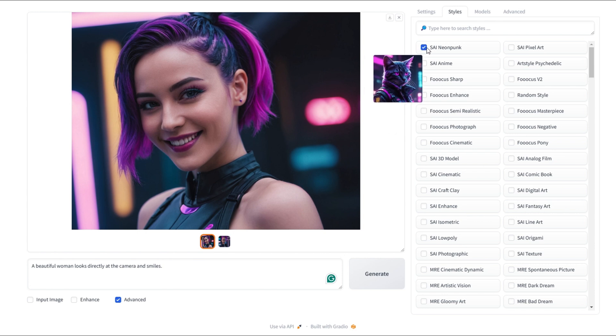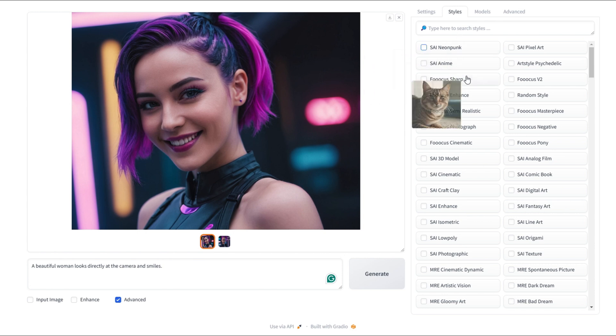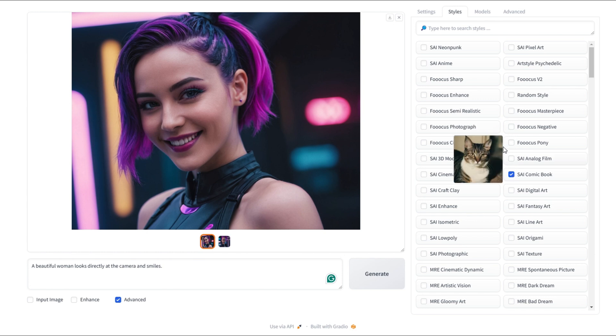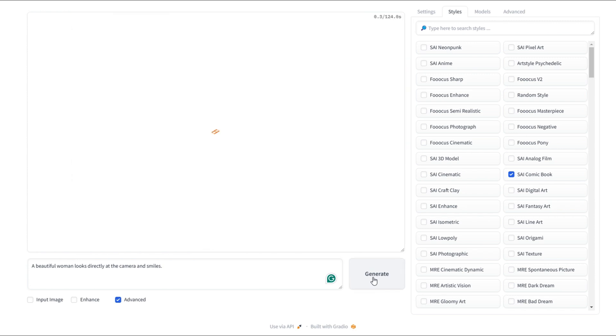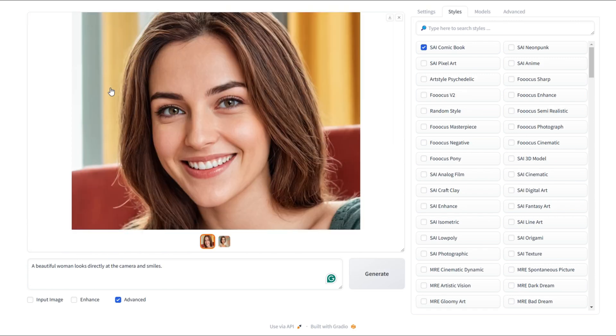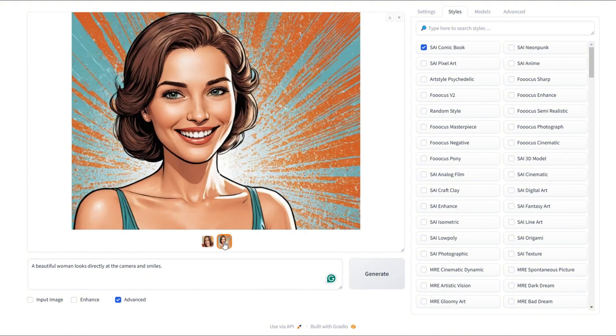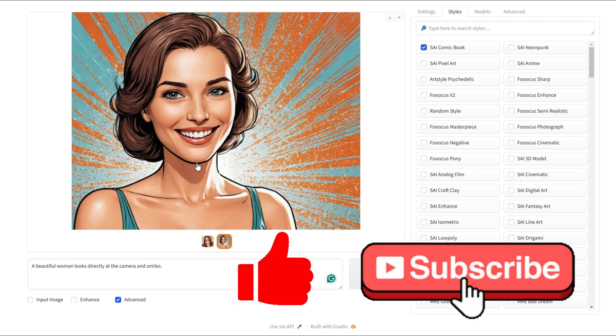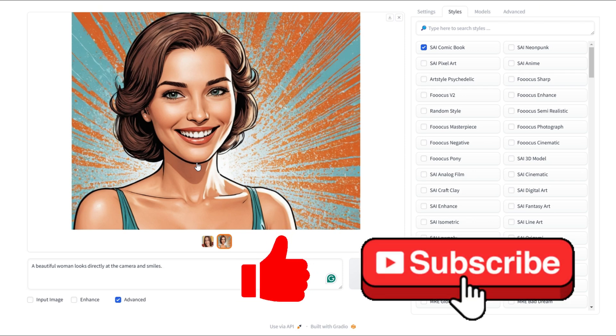I'll go ahead and uncheck the neopunk and select the SAI comic book style. Let's see if we can turn this into a comic book style image. Here are the two images. One of them looks like a real photo. Now let's check the second one. This one is great. It really has comic book style. Are you all enjoying the app so far? Let me know in the comments. And if you're loving it, don't forget to leave a like and subscribe.